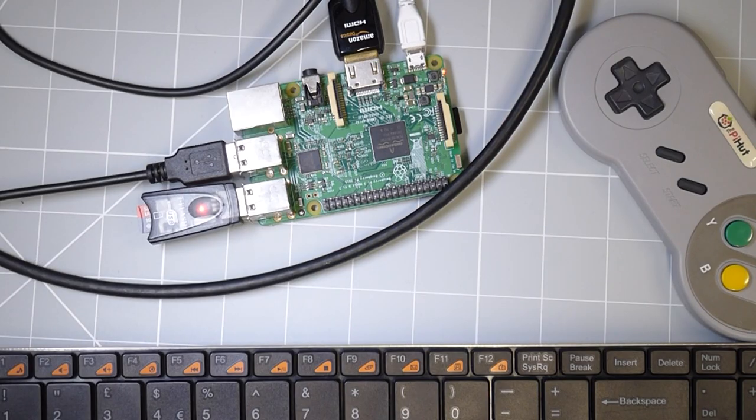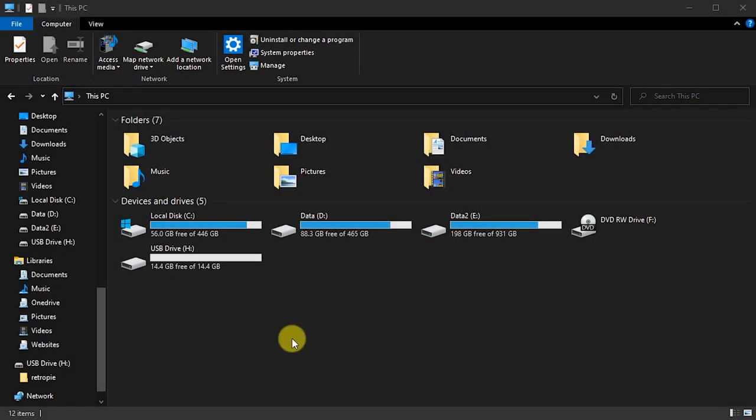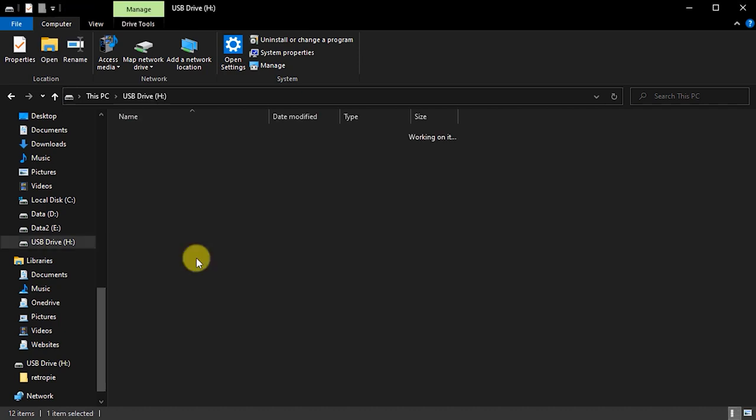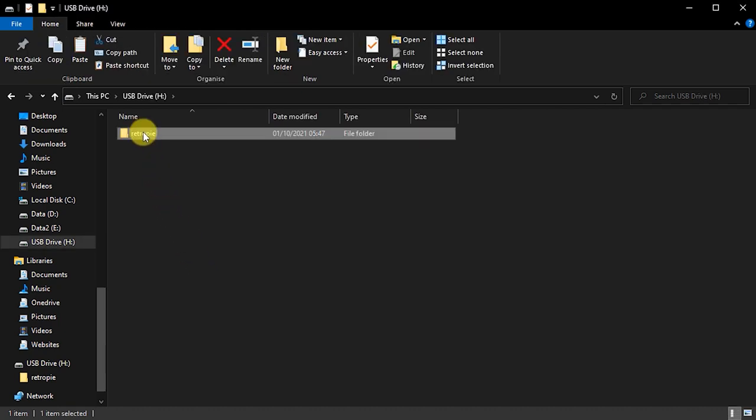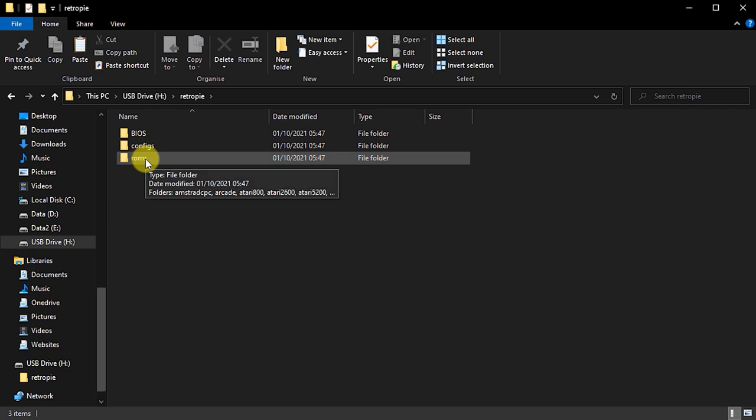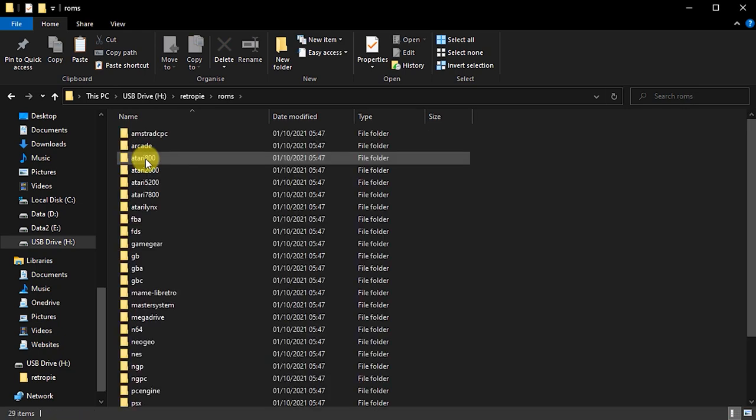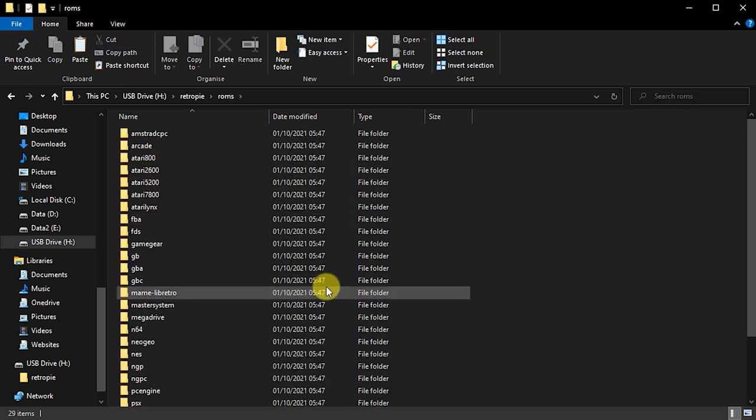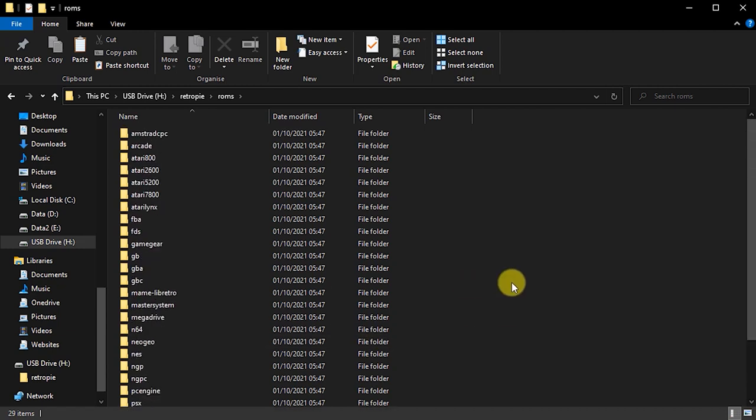If you now plug the USB drive back into your PC and view it with your file manager, you'll see that RetroPie has added a number of subfolders inside that RetroPie folder that you created. Each of these represents a console or a computer or a gaming system that RetroPie can emulate. All we need to do is to copy our game ROMs into the correct game system folder.